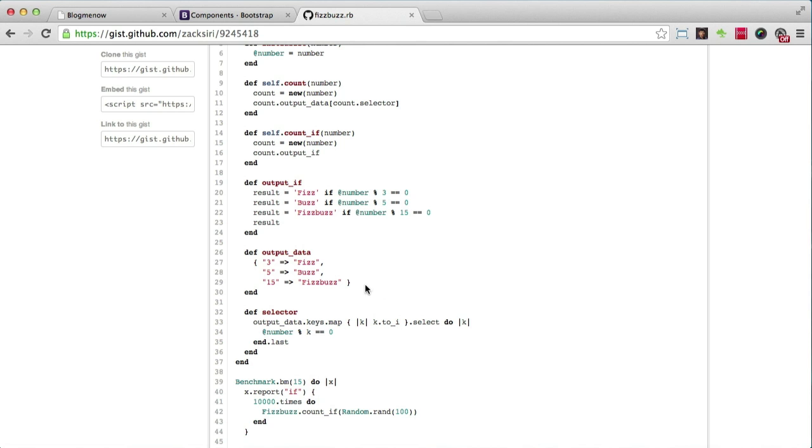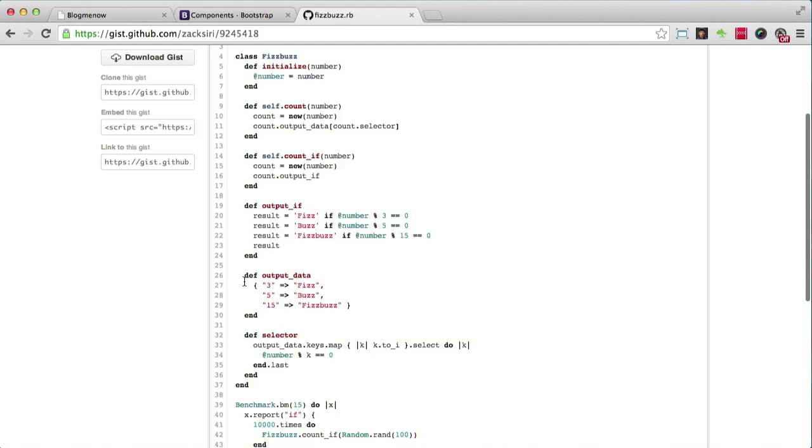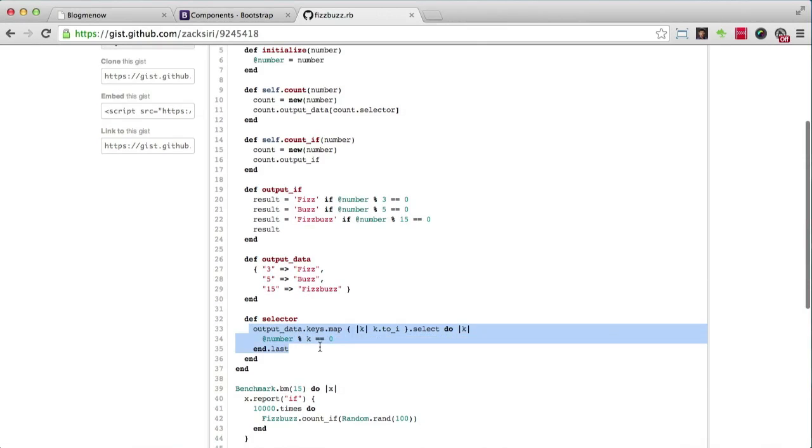I just have this FizzBuzz outputting using the hash selector pattern. Over here we have the output data which says if it's three we put fizz, if it's five we put buzz, and if it's 15 we put fizzbuzz or whatever you want to output. We have a selector pattern here, used to select the different answers based on the calculation that's done over here.